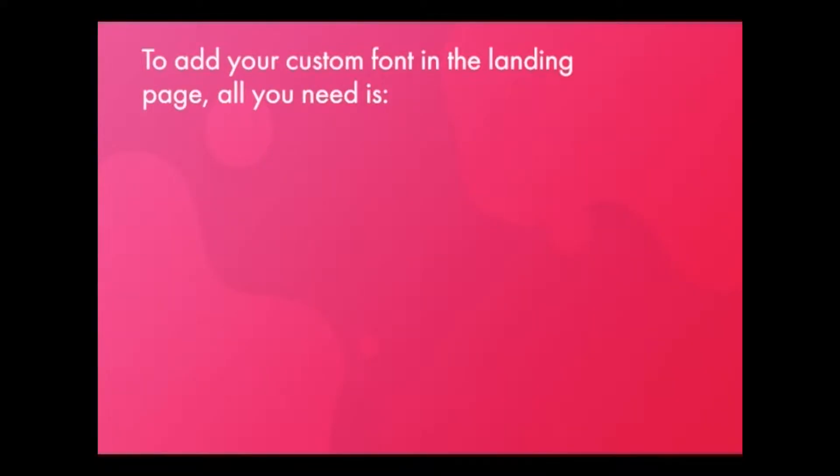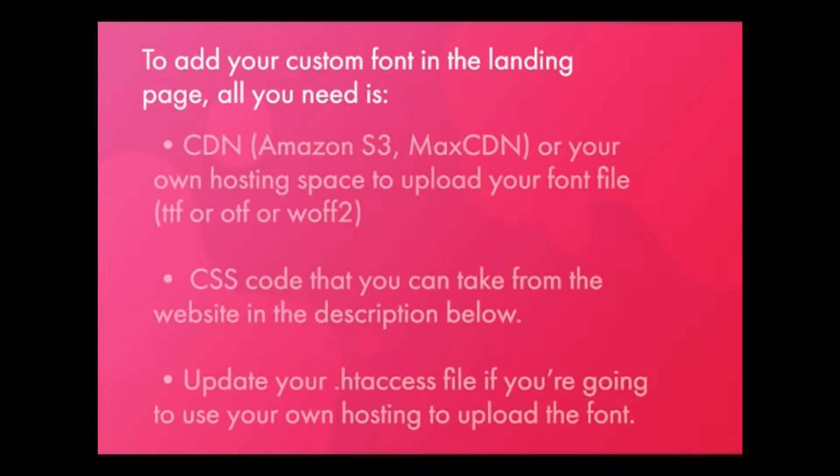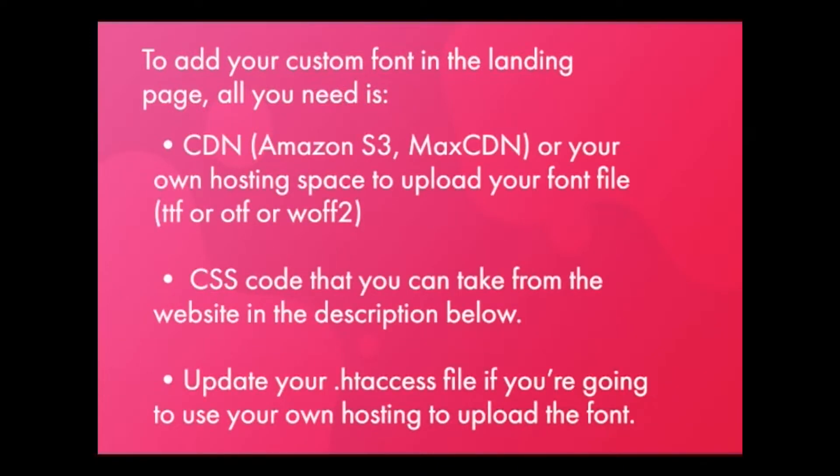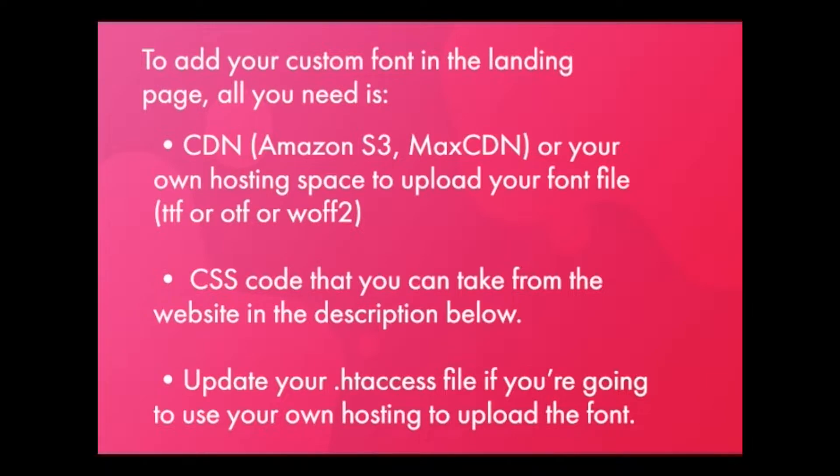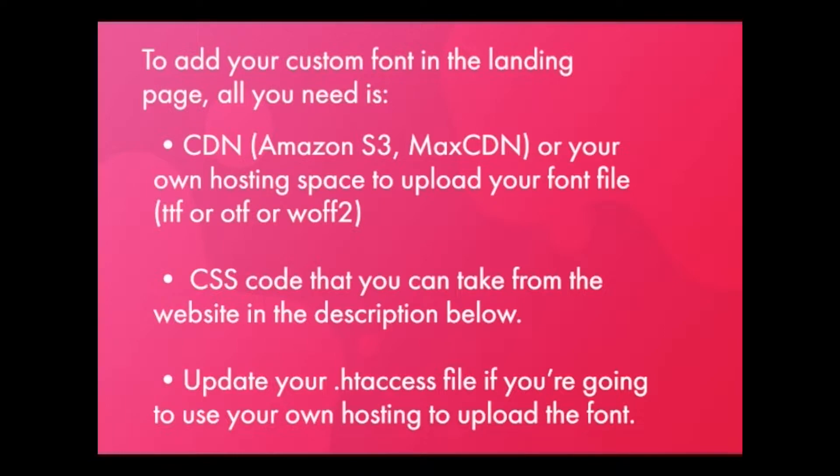To add your custom font in the landing page all you need is CDN, which is content delivery network. You can use Amazon S3 or MaxCDN or you can use your own hosting space to upload your font file. You need CSS code to import the font, and if you're willing to use your own hosting space then you will also have to update your .htaccess file.